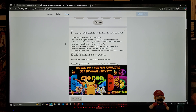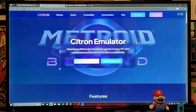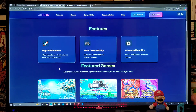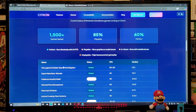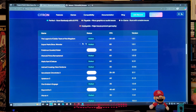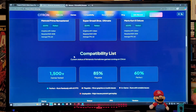For the first link, the Citron emulator download page — scroll down the page and it will give you a compatibility list. 1,500 games have been tested: 85% are playable and 60% run perfect. This list shows the game title, status, how it runs, frames per second, and the version of the game. Go through it, and then we're going to download the emulator.